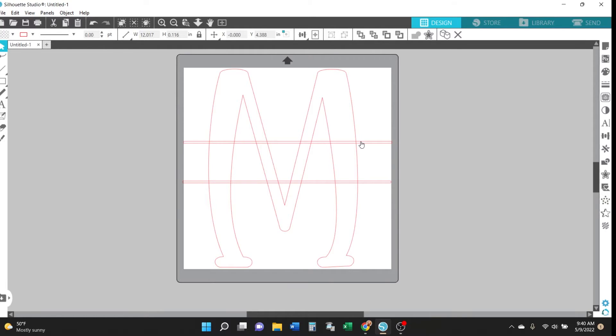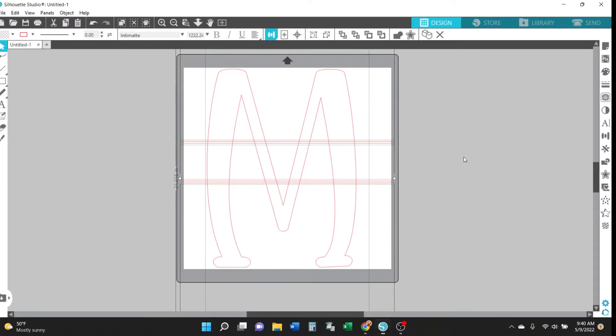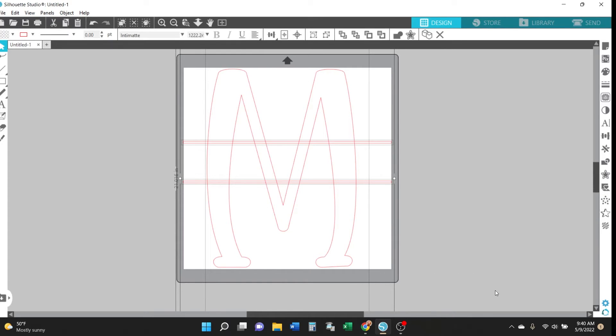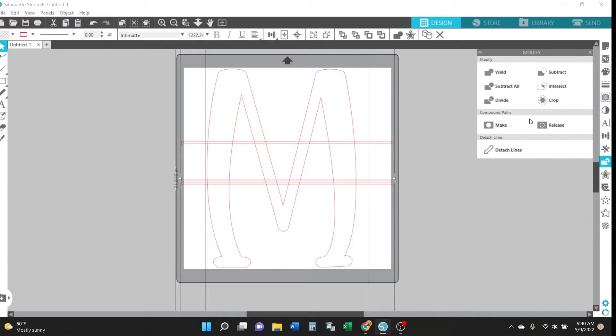And then to make sure that everything is nice and centered select everything and in the top menu click align center. Next what you'll do is select everything again, go into the modify panel and click subtract all.